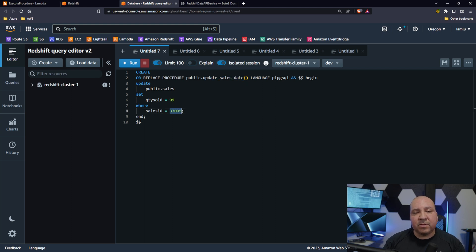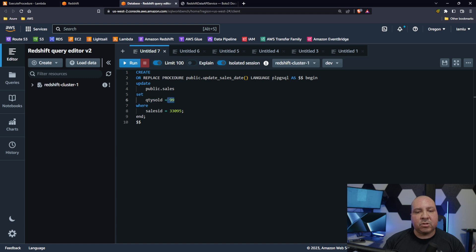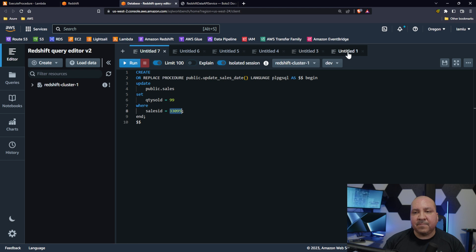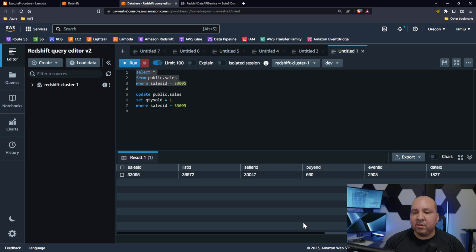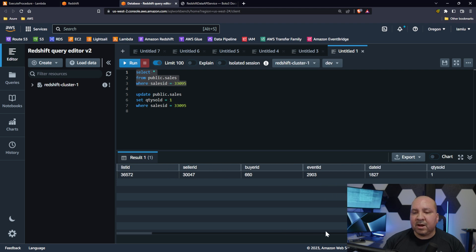Ultimately what it's doing is looking for the sales ID and it's going to update the sales quantity to 99. So if we take a look at this sales ID which is 33095, I do have a query here.